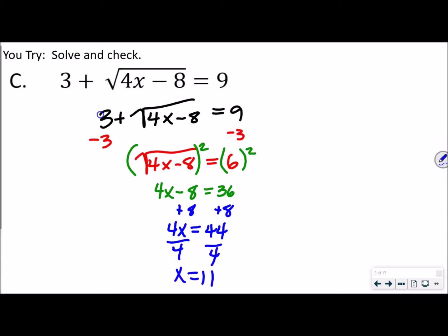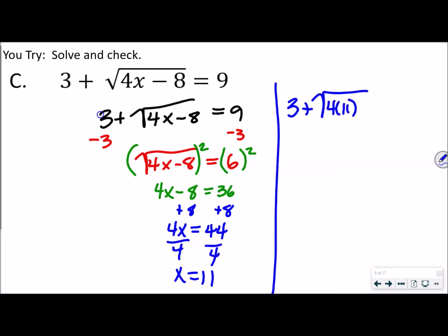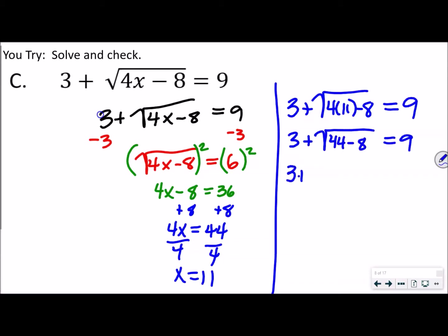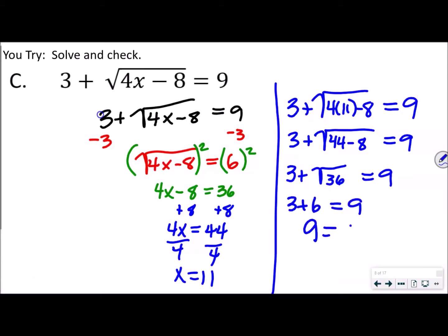Because this is a square root problem, we have to check this to make sure it is not extraneous. We do 3 plus the square root of (4 times 11 minus 8) and see if that equals 9. That's 3 plus the square root of (44 minus 8), which is 3 plus the square root of 36. The square root of 36 is 6, so 3 plus 6 equals 9. So 9 equals 9 — it checks out, and x does indeed equal 11.